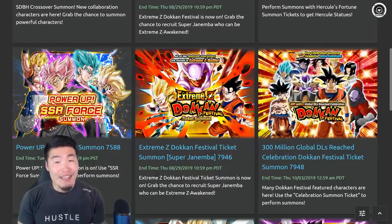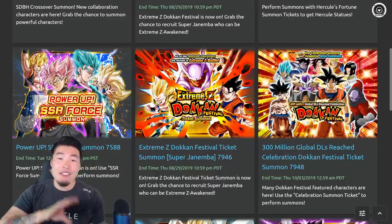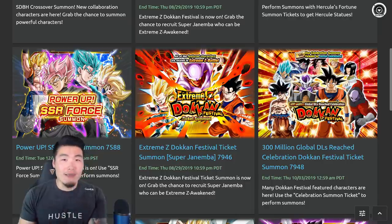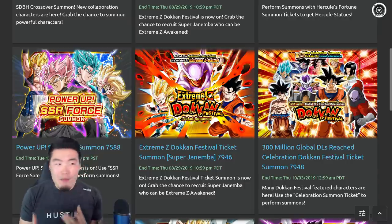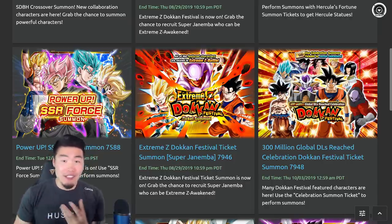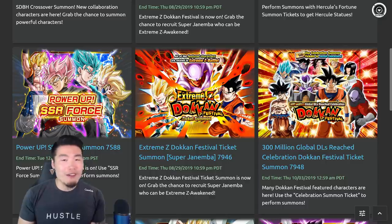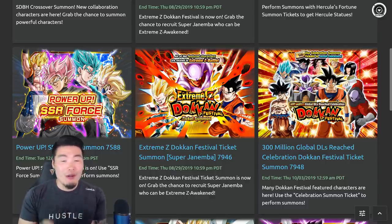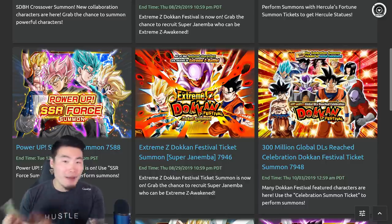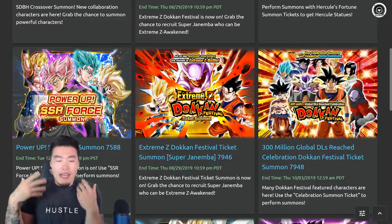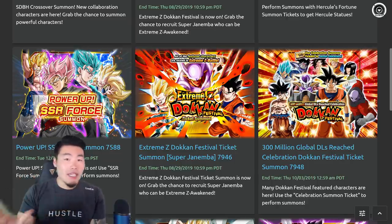So something crazy happened to me last night. I was laying in bed, about to go to sleep, and for some reason I had this itch to summon. So I pulled my phone out, decided to do a couple singles on the 300 million downloads ticket banner, because I got a lot more tickets coming, it doesn't really matter, it's not a big deal.